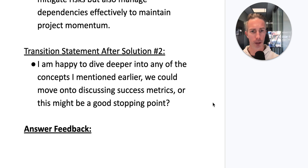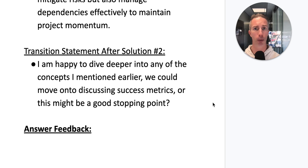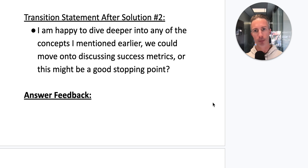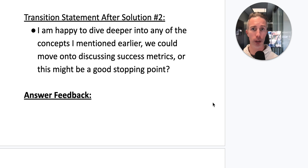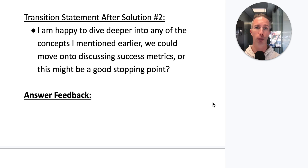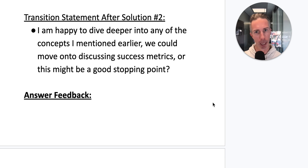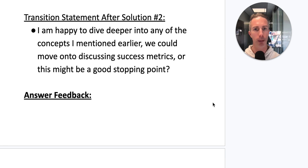I'm happy to dive deeper into any of the concepts I mentioned earlier, move on to discussing success metrics, or stop here. A hypothetical answer with no interaction from an interviewer feels incredibly long, but most hypothetical answers will be broken up — that's why we ask questions, build in pauses, and have transition statements.